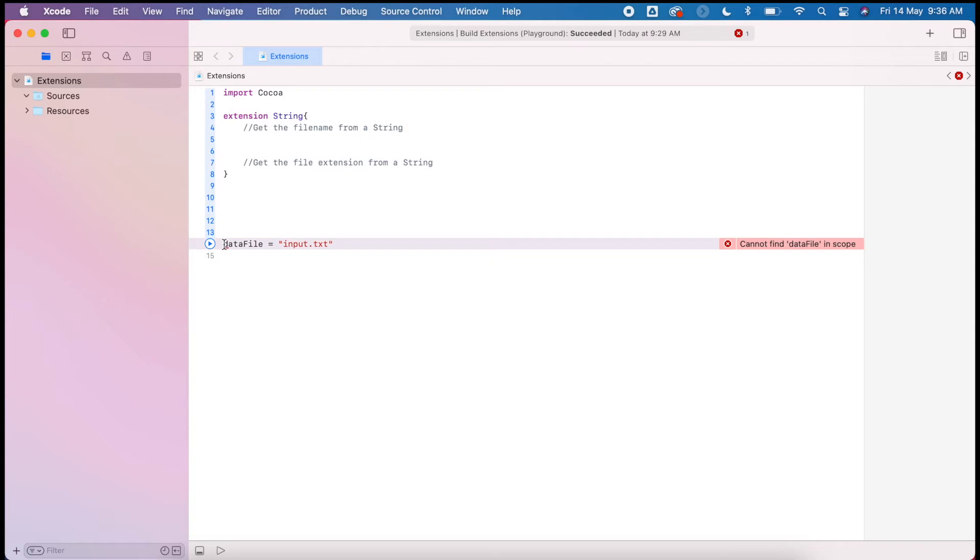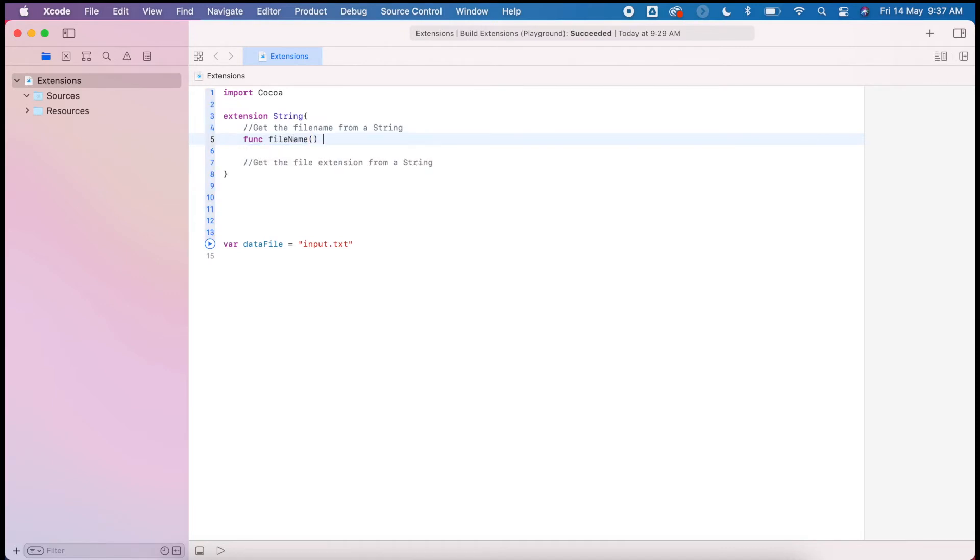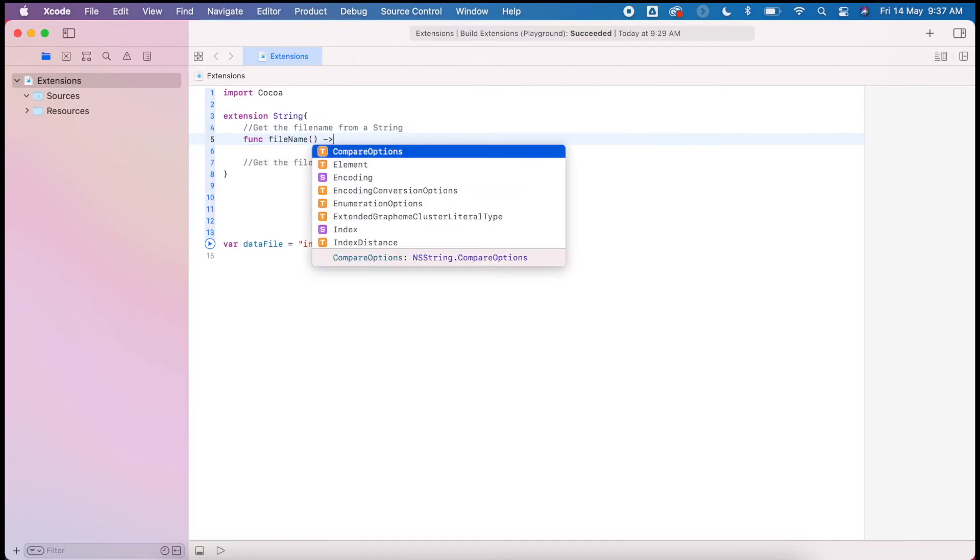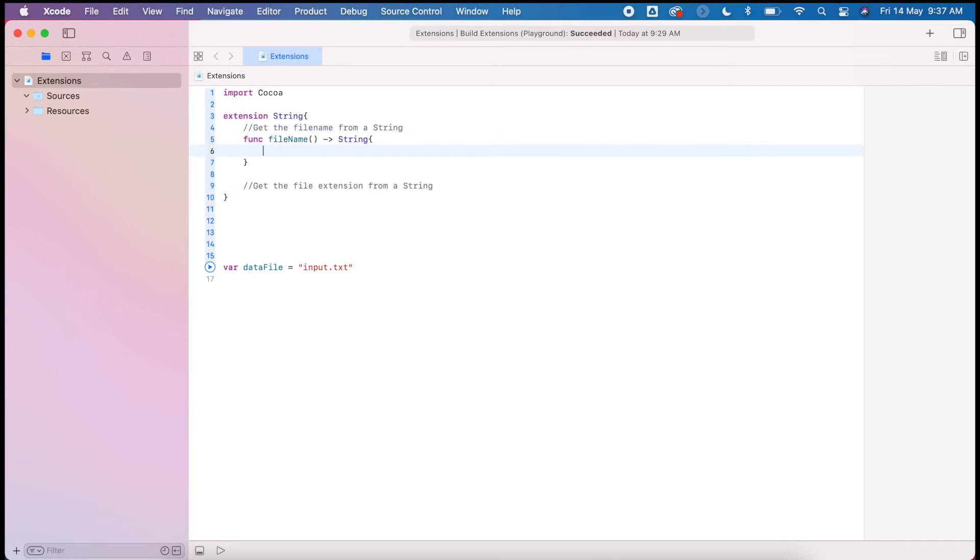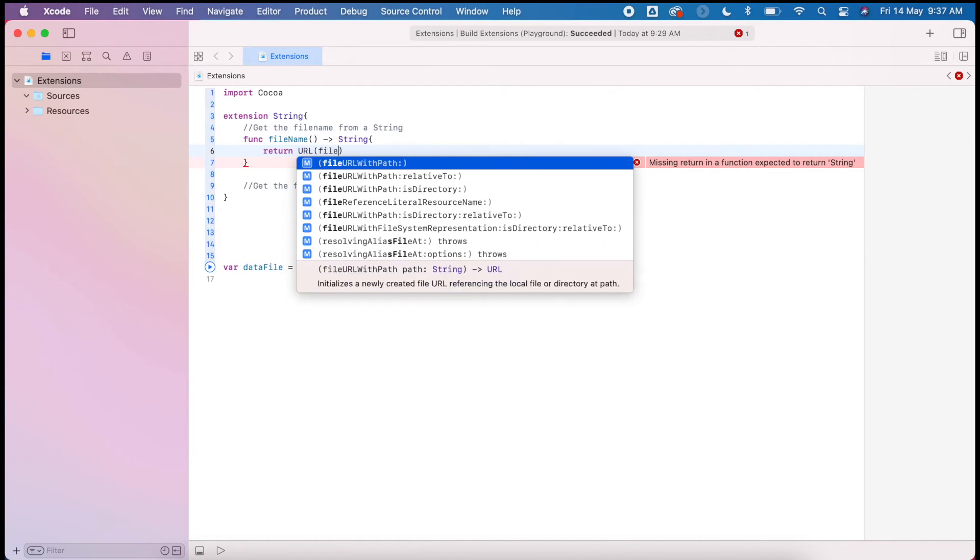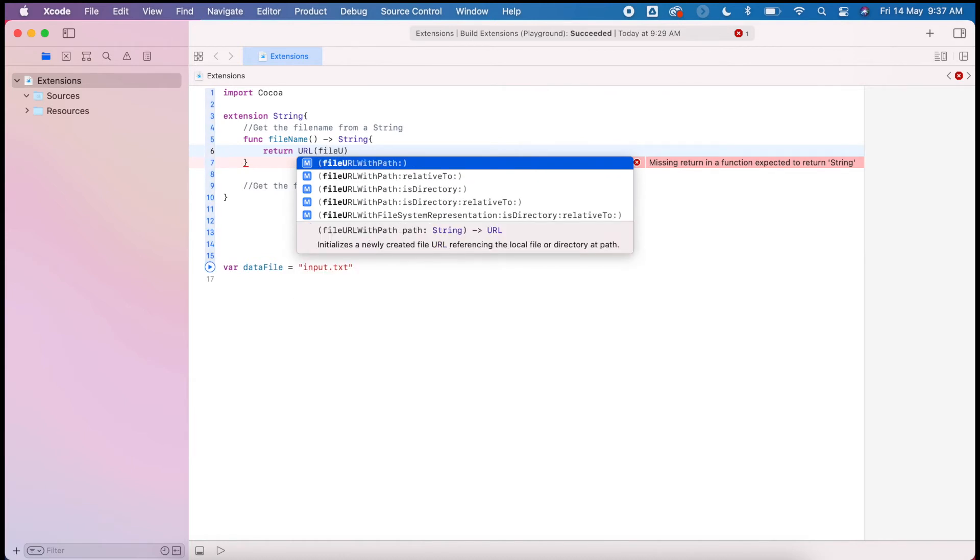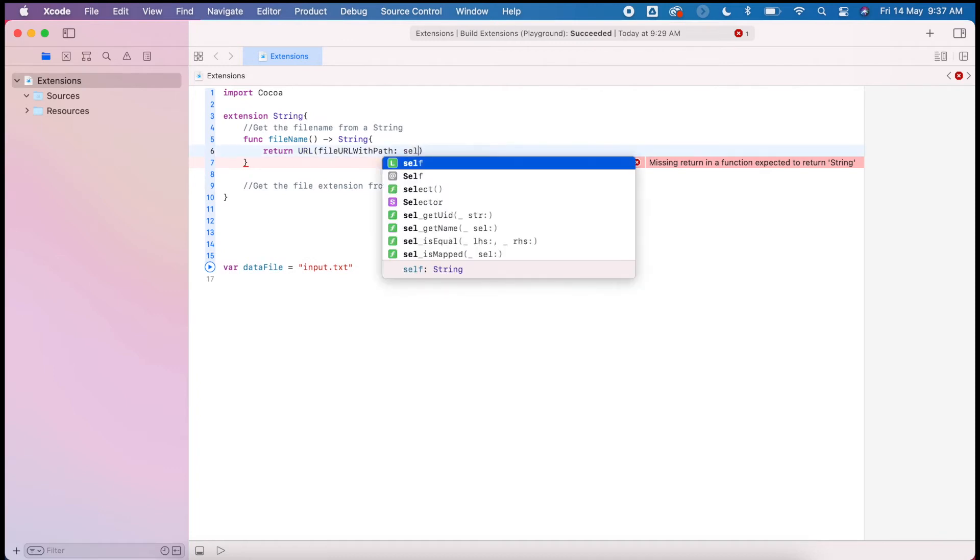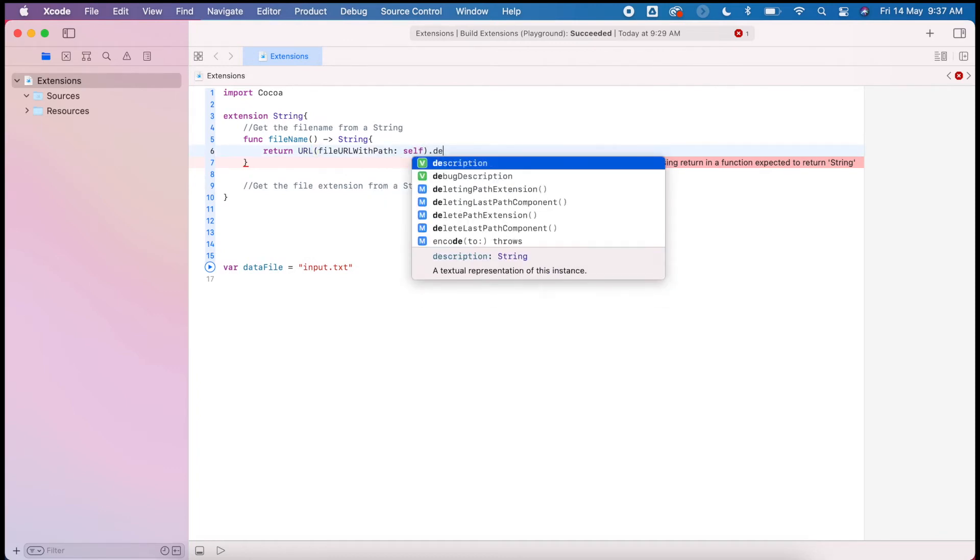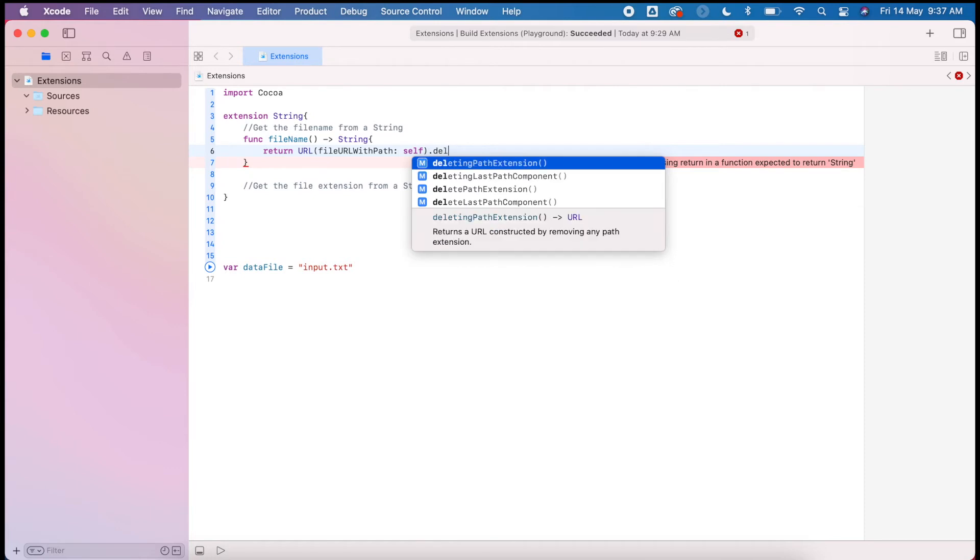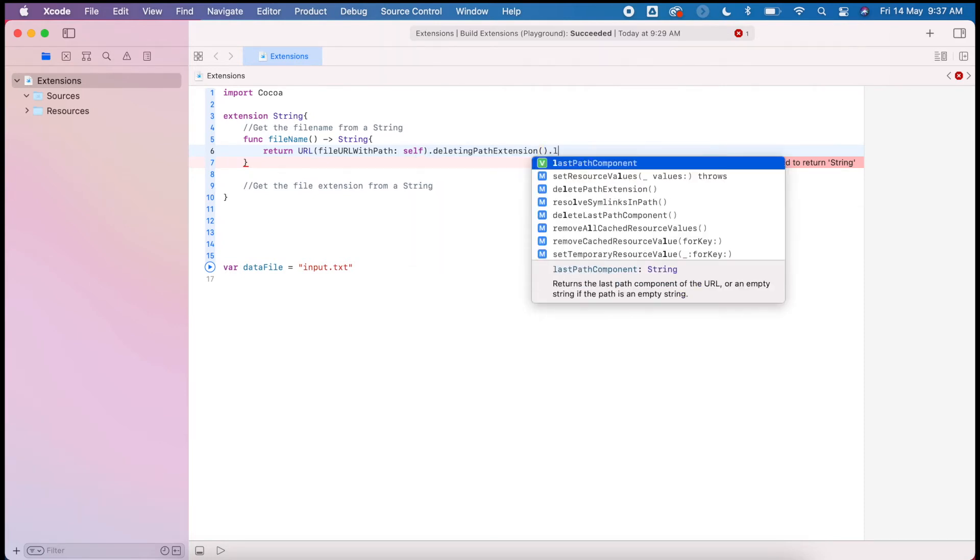That's just giving me an error because I didn't actually declare it was a function. We need to create a file name function, and this needs to return a string because it's a string type. We're going to return the URL file URL with path, and we're going to manipulate itself deleting the path extension and get the last section of that component.